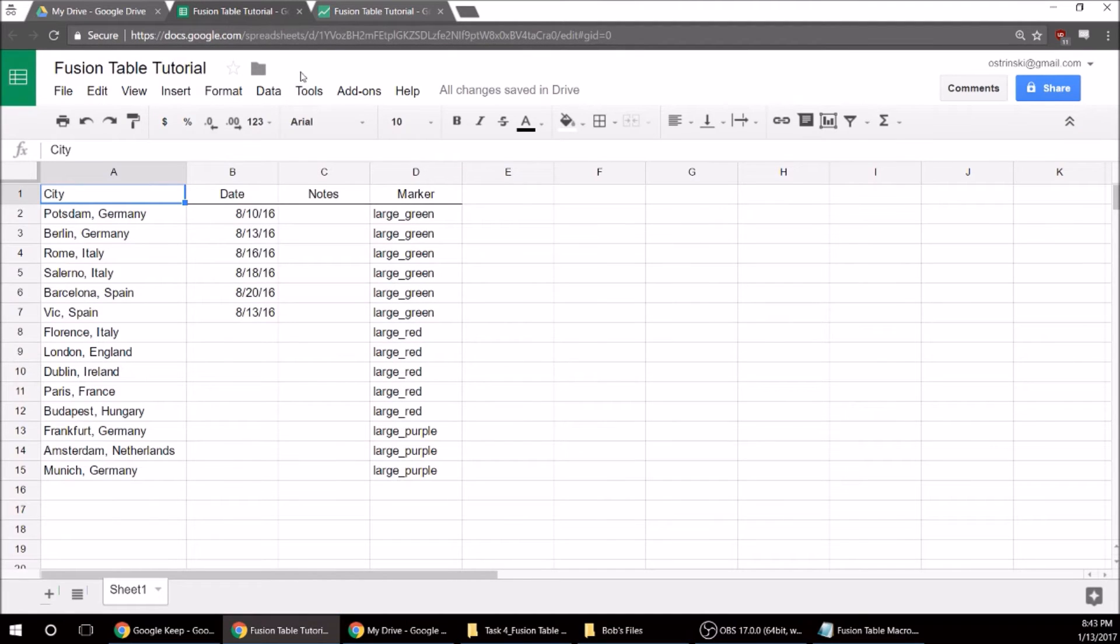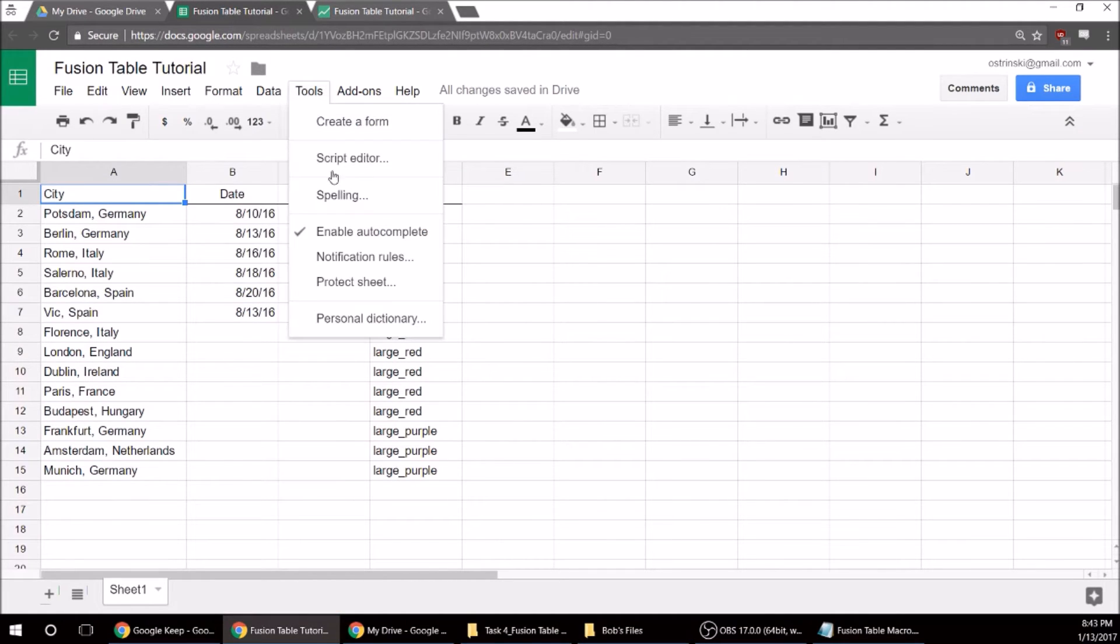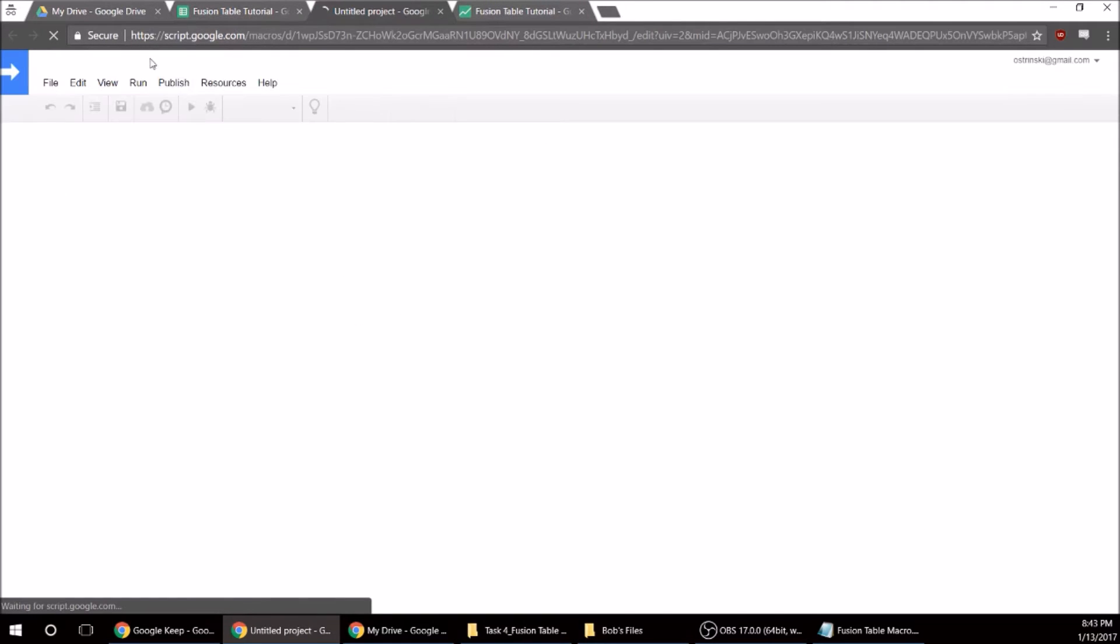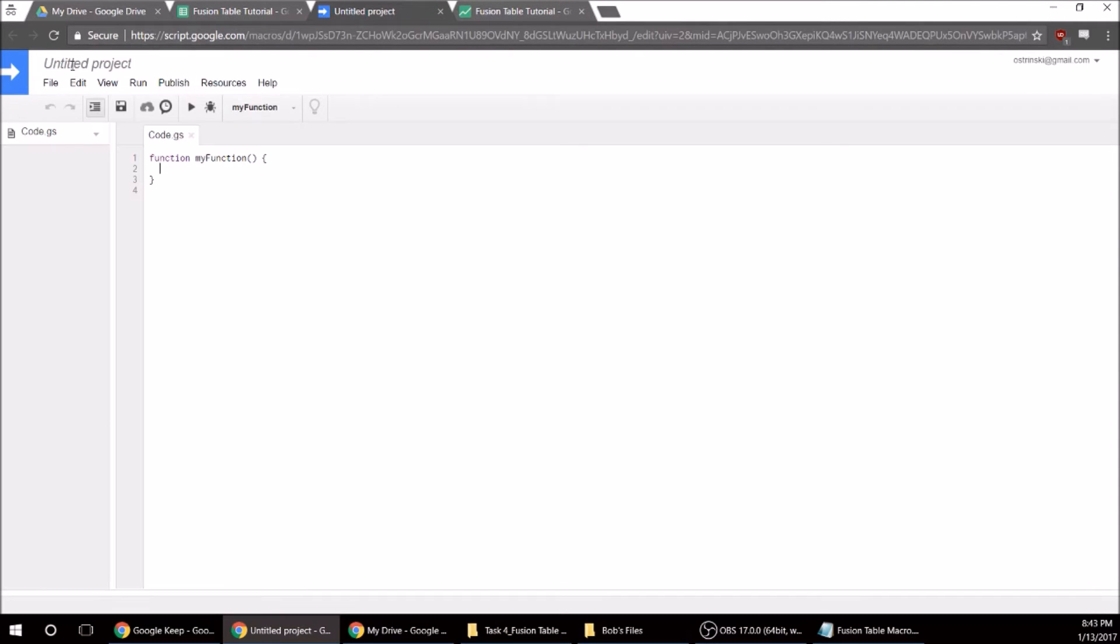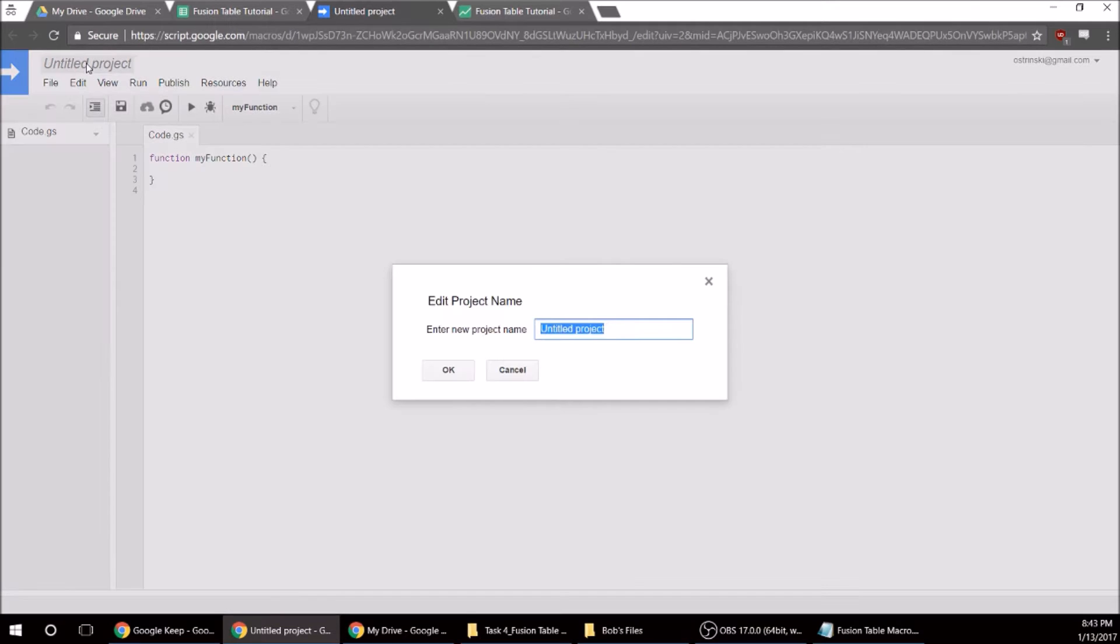So this is kind of like a VBA macro, just the Google version. And I'm just going to call it Sync. So we're going to erase all that and then paste our code, and now let's save it.